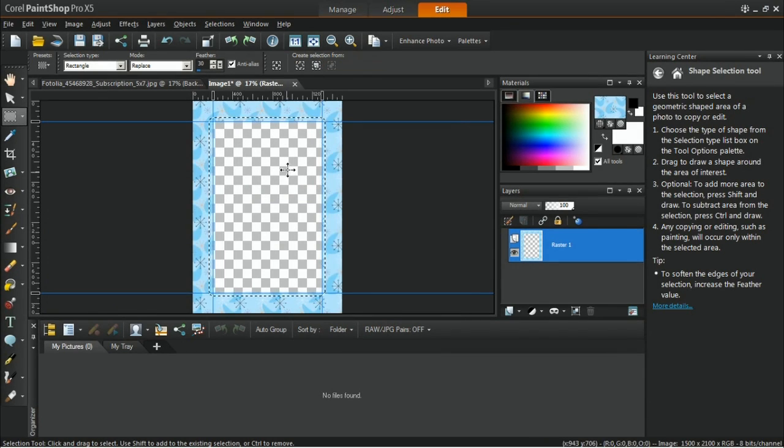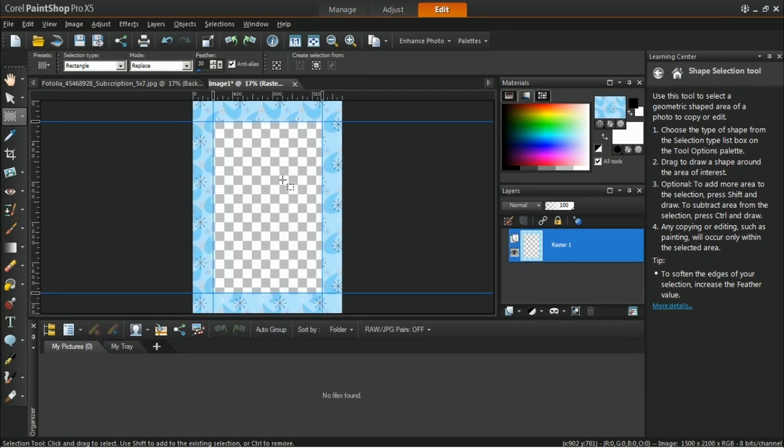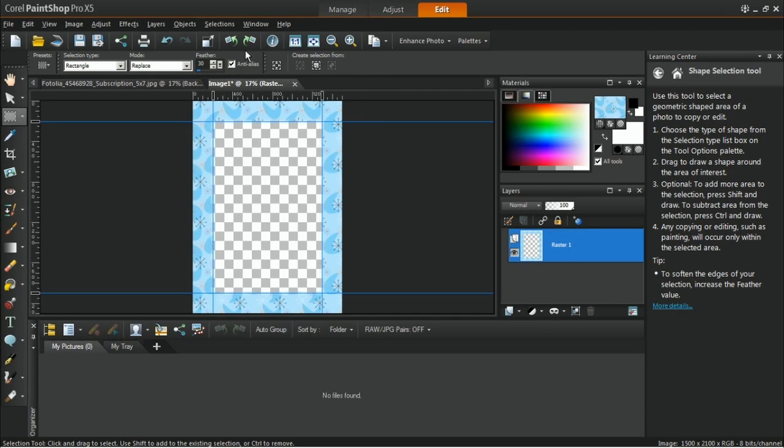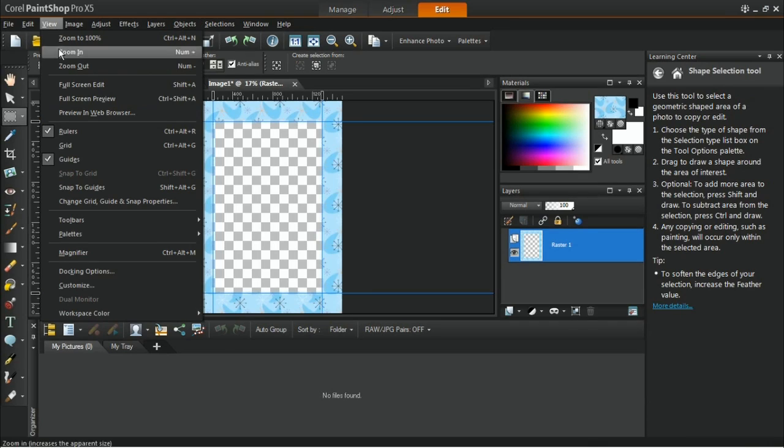Deselect the selection by pressing Ctrl+D on your keyboard or go to Selections, select None. Go to the View menu and then check the guides.